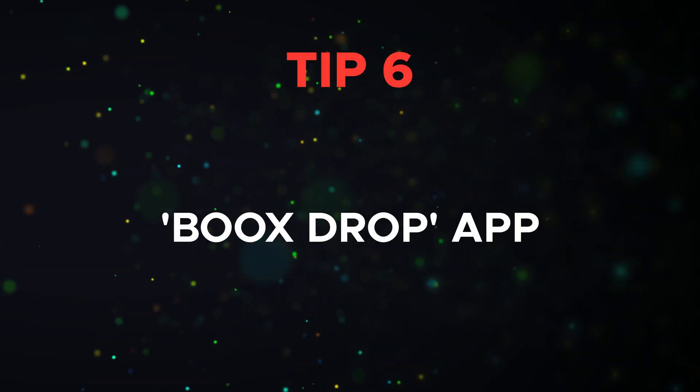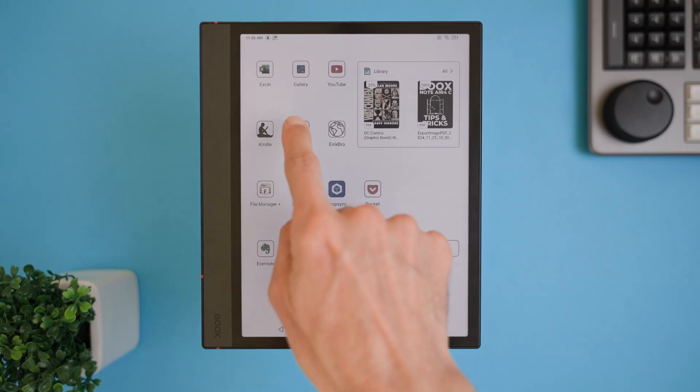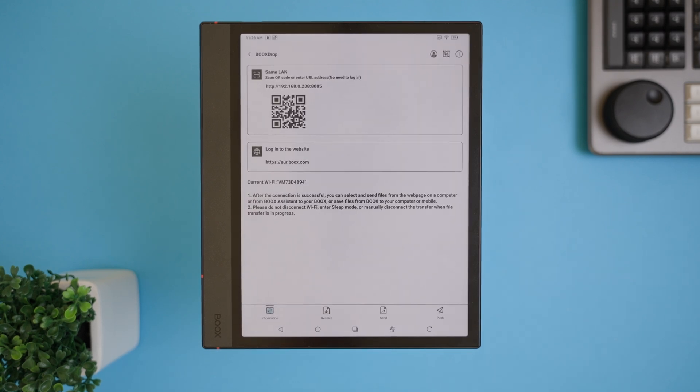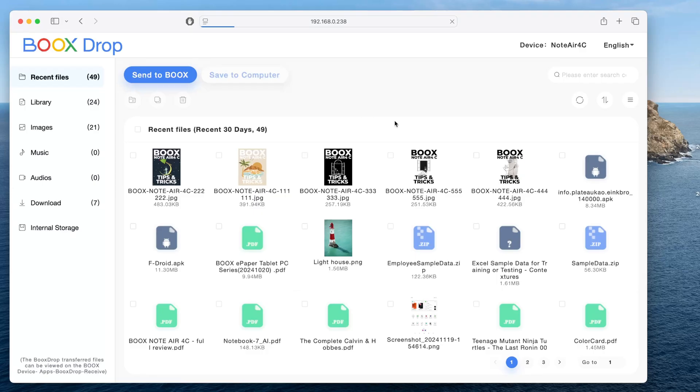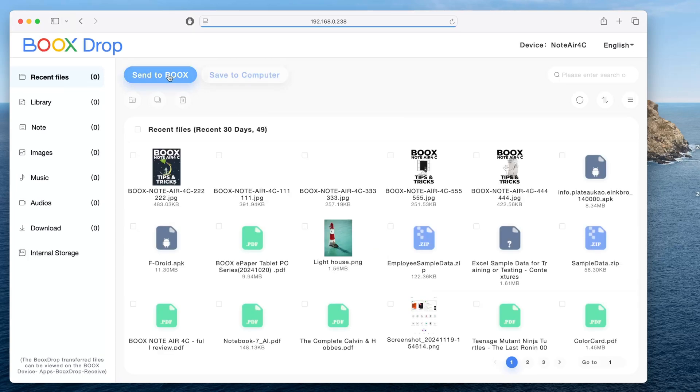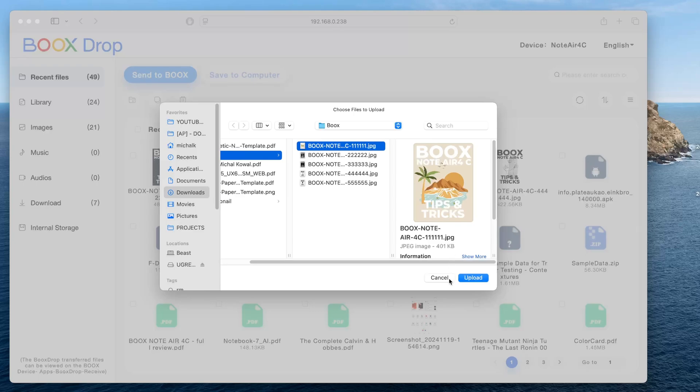Tip 6 is about Boox Drop, which is a super fast and easy way to sideload files onto your device without needing any cables. Here's how it works. Both your Boox device and your laptop, PC, or mobile need to be connected to the same Wi-Fi network. Once that's set, just open the Boox Drop app on your device and follow the on-screen instructions. It's a seamless way to move files wirelessly between devices, whether you're sideloading ebooks, PDFs, apps or any other file formats. This is perfect for keeping things simple and staying organized without dealing with the hassle of cables.